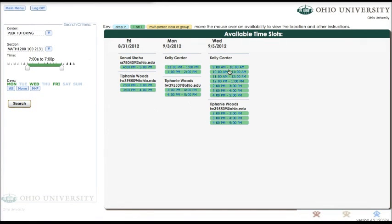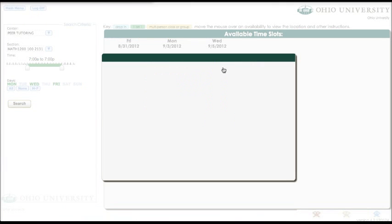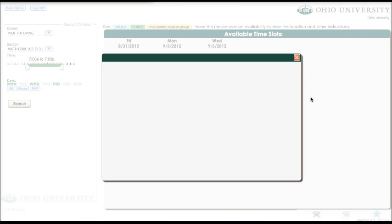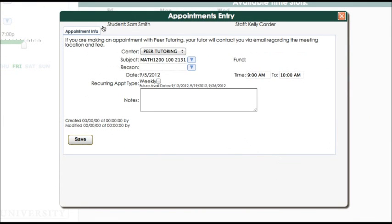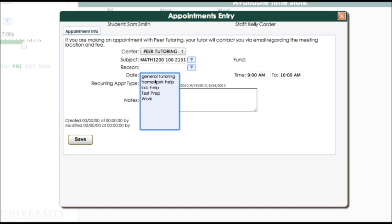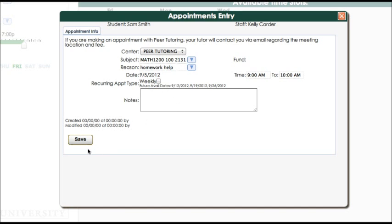And these are all the tutors that are available. You'll click on the time that you want. So I'm going to choose Wednesday at 9 with Kelly. And all you'll see here is your name, the tutor, the center, the course. You have to choose a reason. So I'm going to choose Homework Help. And I'm going to hit Save.